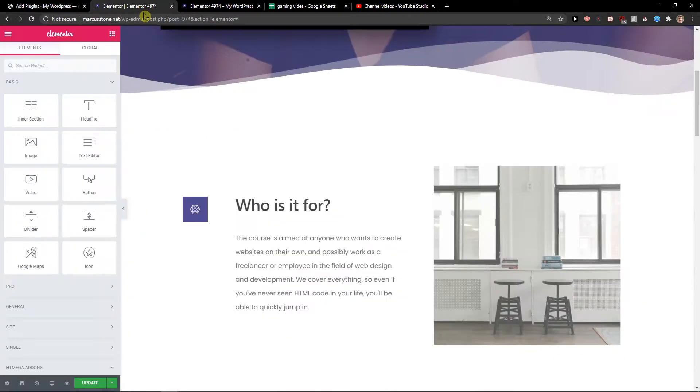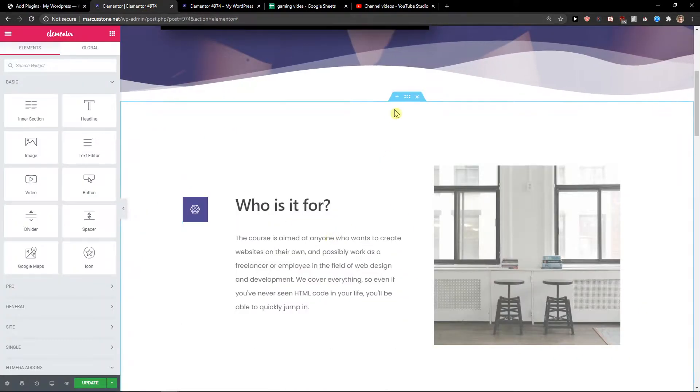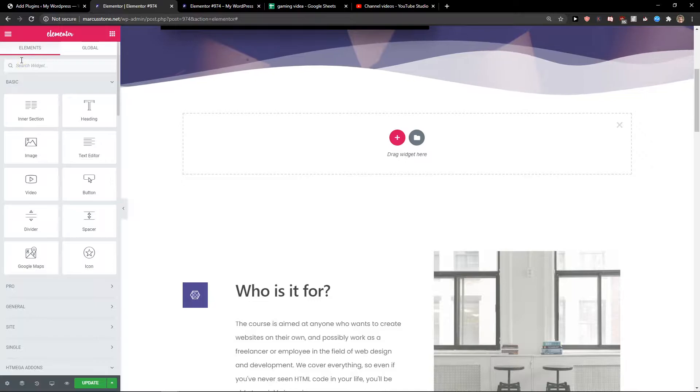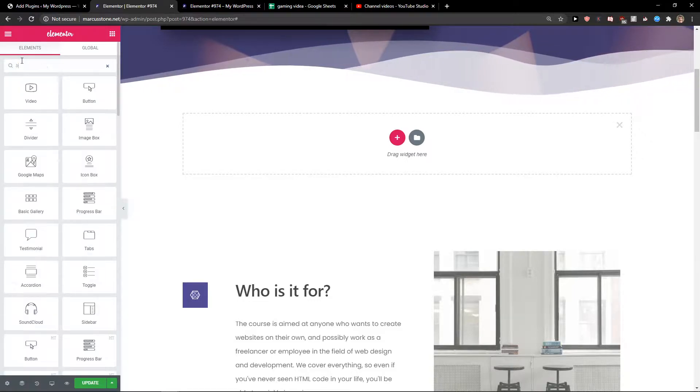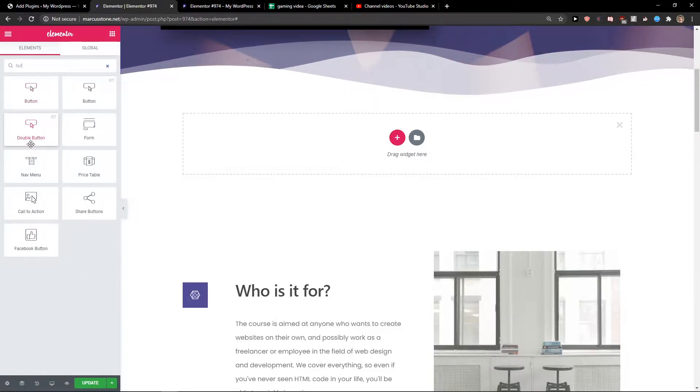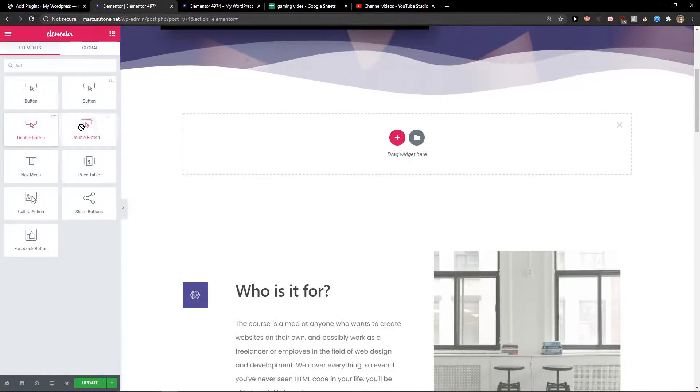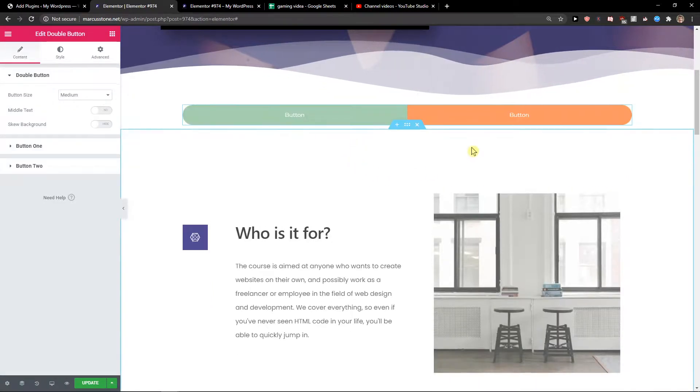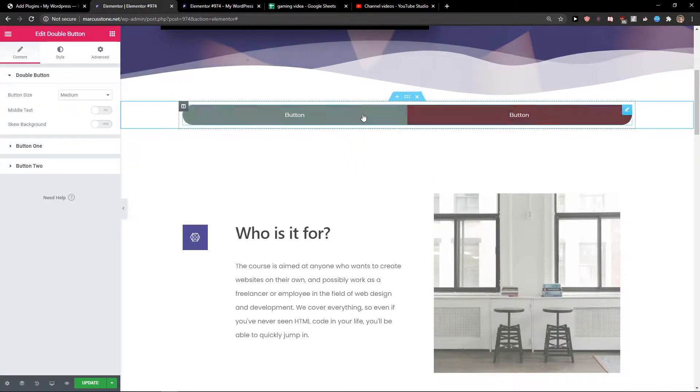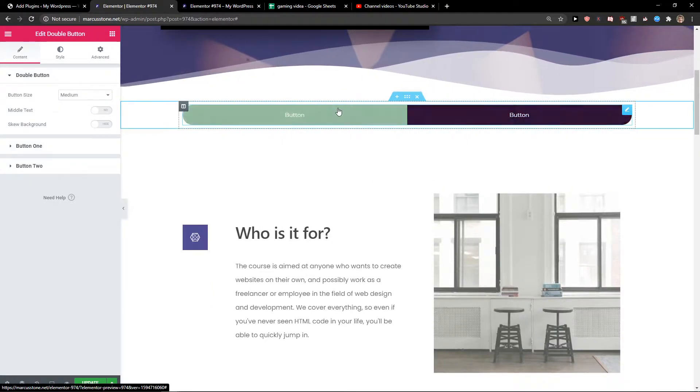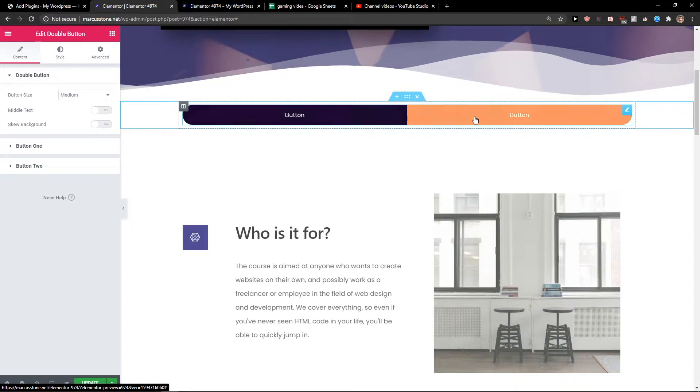You will see right here and what you want to do is just click plus here and search widget double button and you're gonna see here double button. Let's paste it and you're gonna see the two buttons right next to each other.